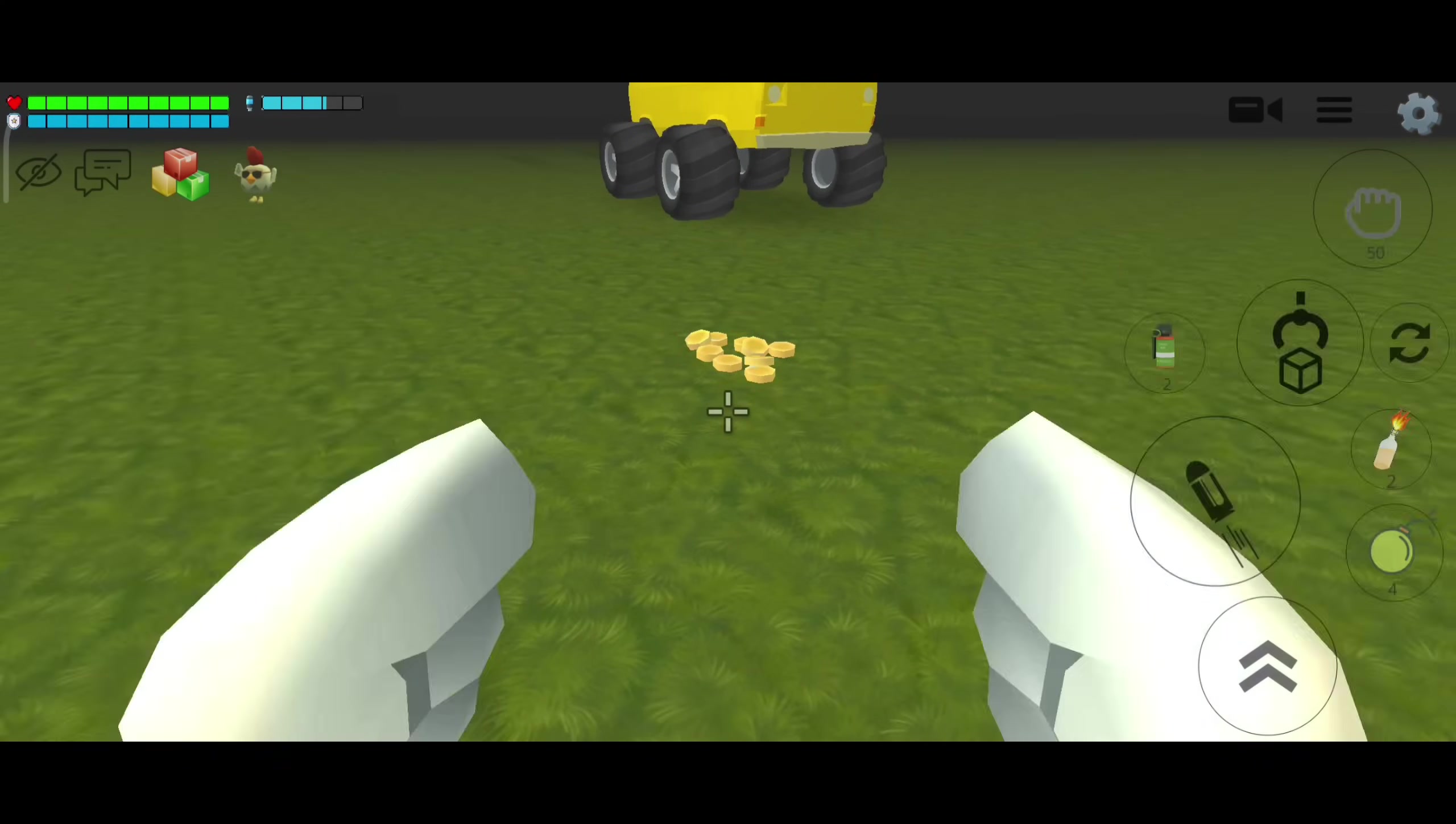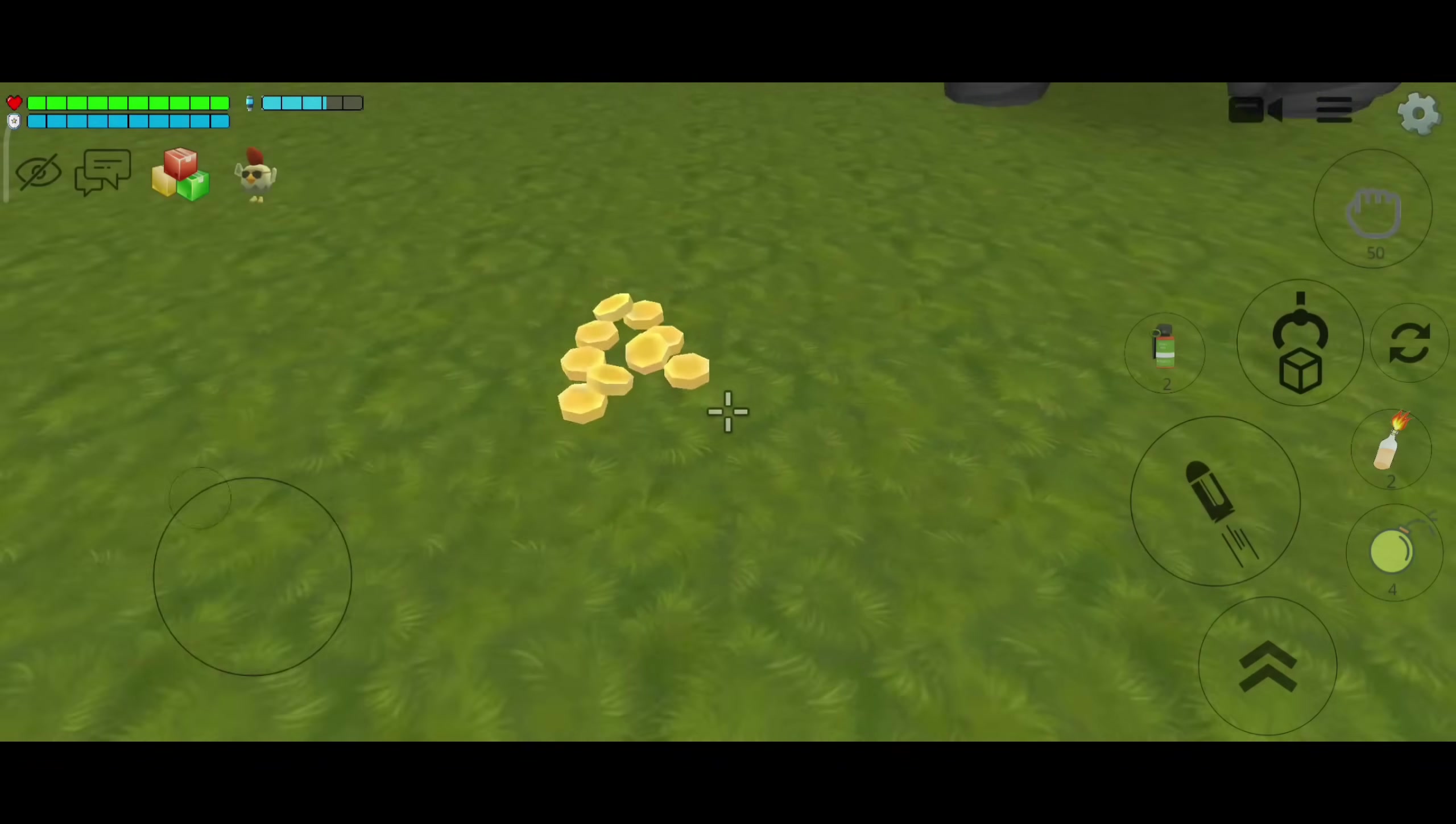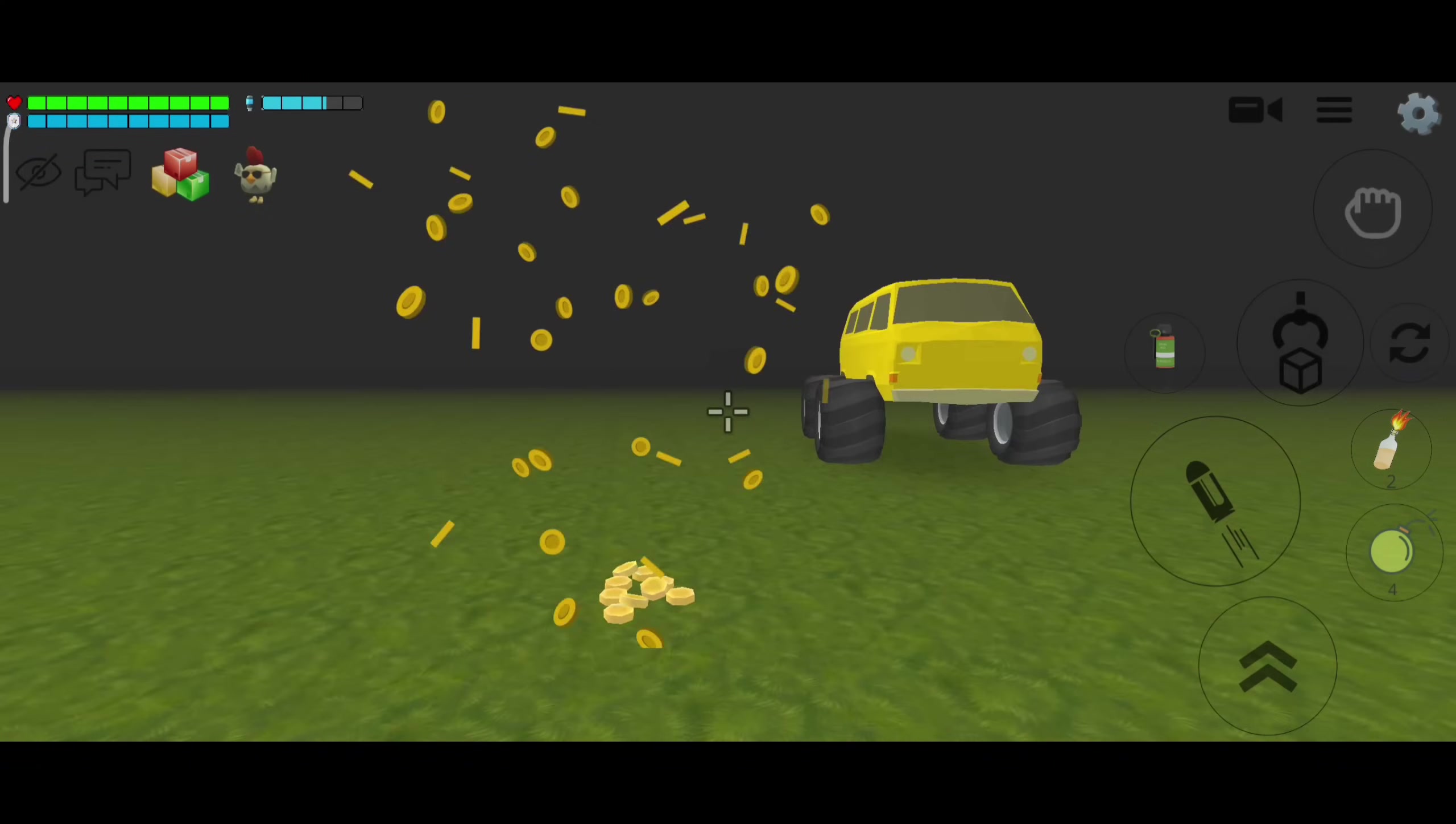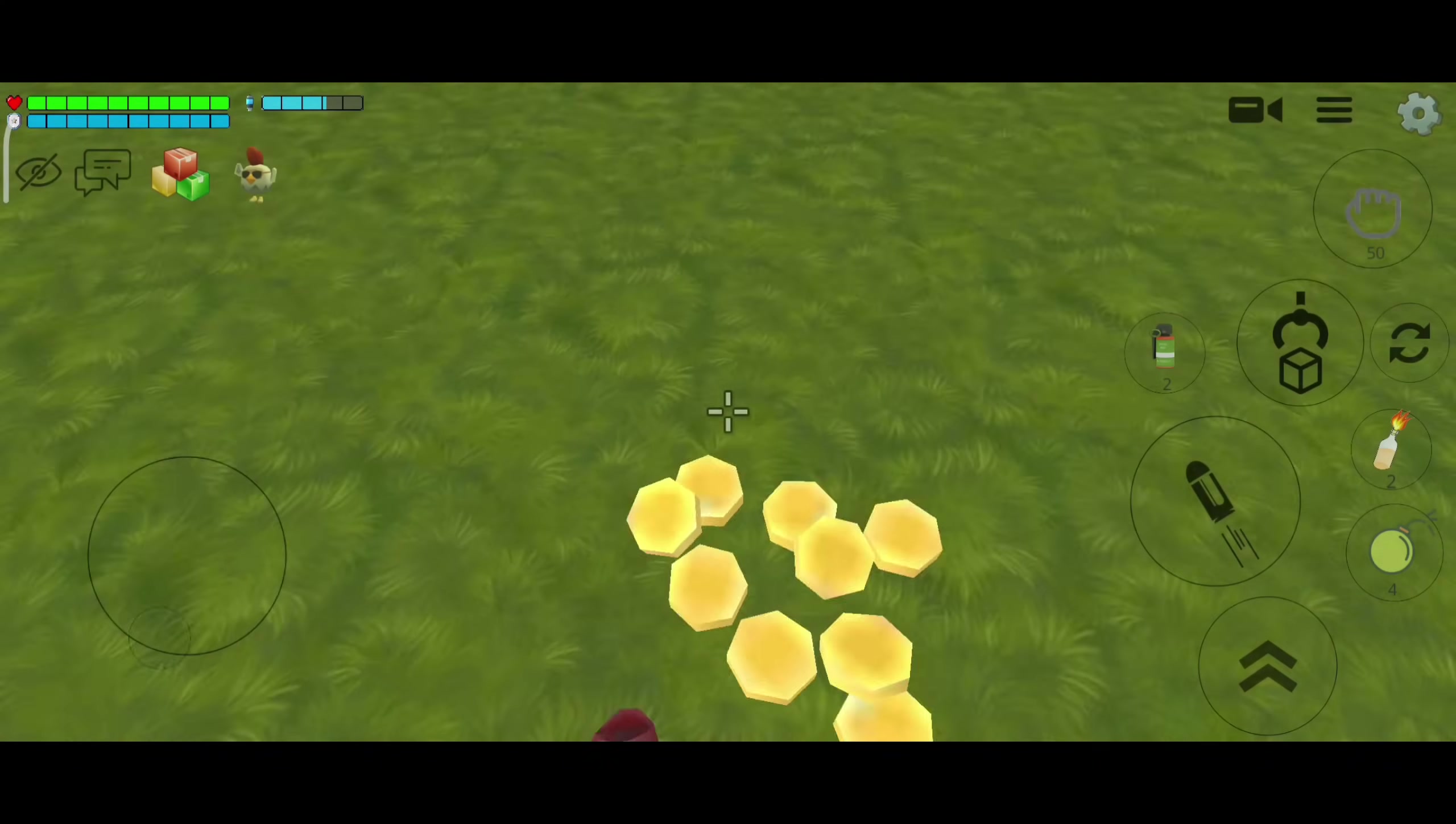If you have followed the steps, then definitely you guys would have got the secret coins. Here are the coins, and I am going to take them all. After this collection animation, you guys will get coins on your account. Go to the lobby now and check your account.